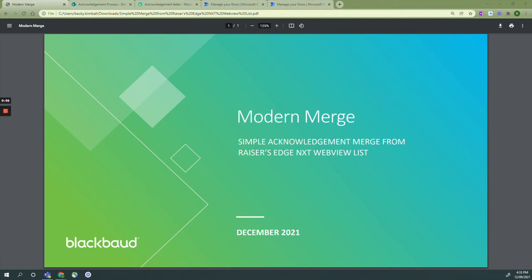Welcome to step six. In this step we will import the Power Automate flow template for the simple acknowledgement merge from Razor's Edge NXT web view list.